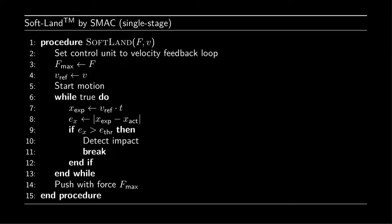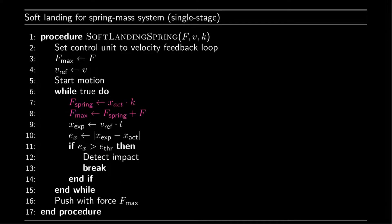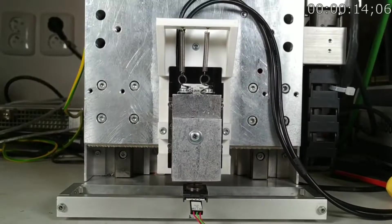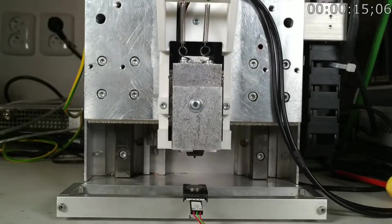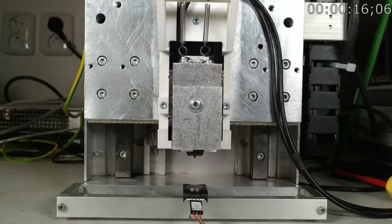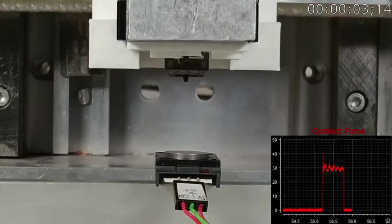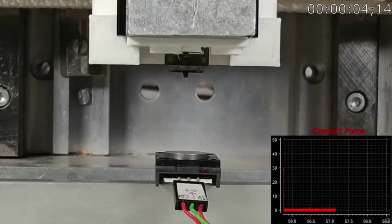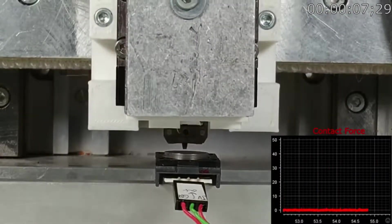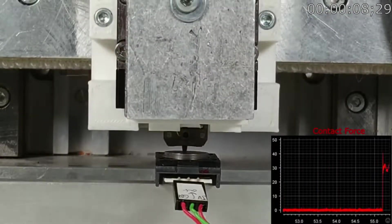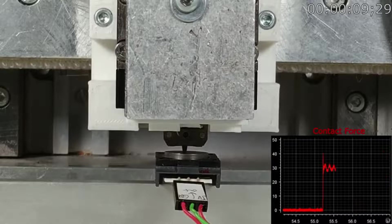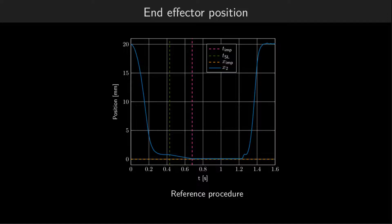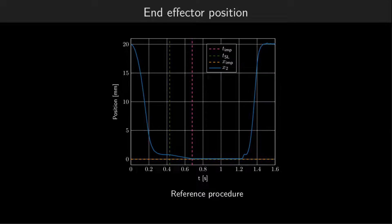Therefore, we introduce an improved version of the algorithm with spring compensation to achieve robustness towards the position of the contact. Then we have tuned the resulting sequential solution to dual-stage soft landing to the limits of our laboratory setup, to serve as a reference to which we can compare our proposed procedure.